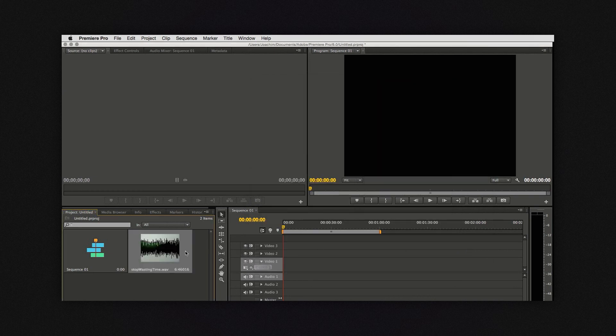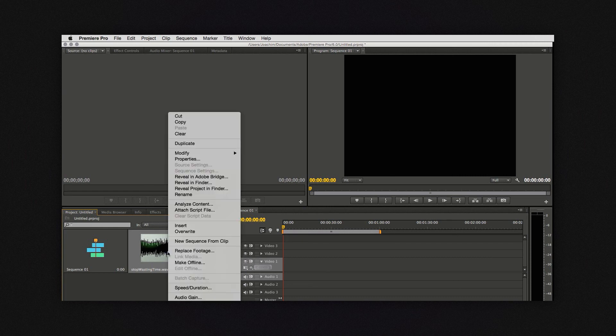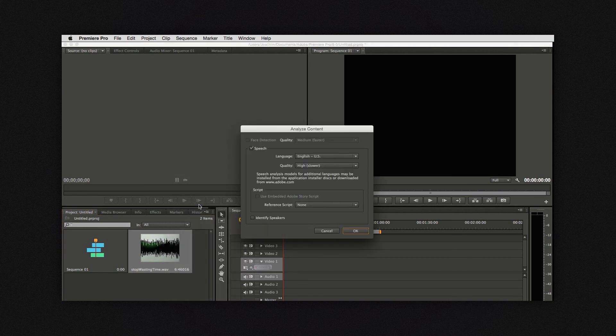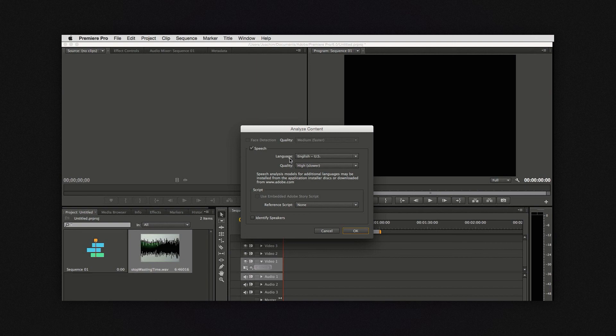And then you just go right-click Analyze content. And this will bring up the Analyze content dialog. And right here speech obviously has to be ticked. For language you set the language that your audio track is in.